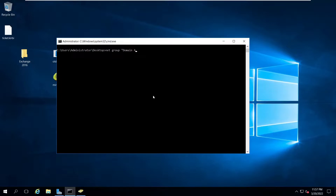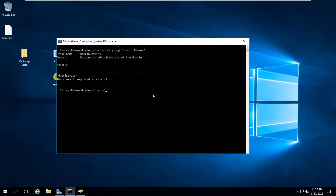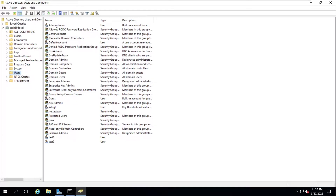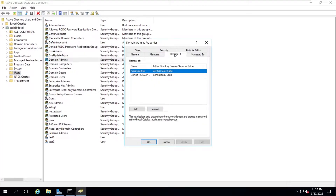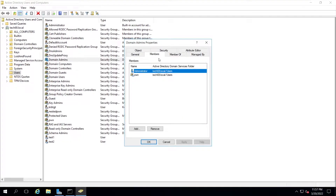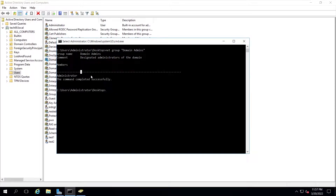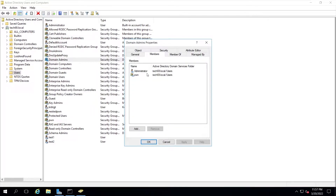Let's type 'net group domain admins' and here you can see we have one user: administrator. When I go to Active Directory Users and Computers and double-click on domain admins, we see the members. But whenever I go to the command output, I don't see the pawn group here — it will only fetch users from this list.